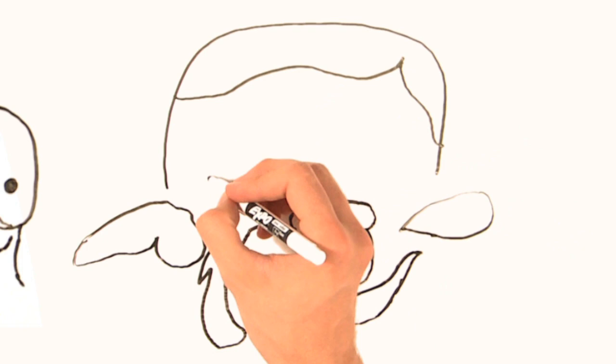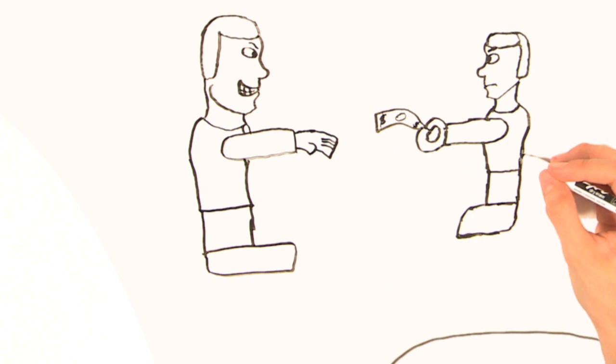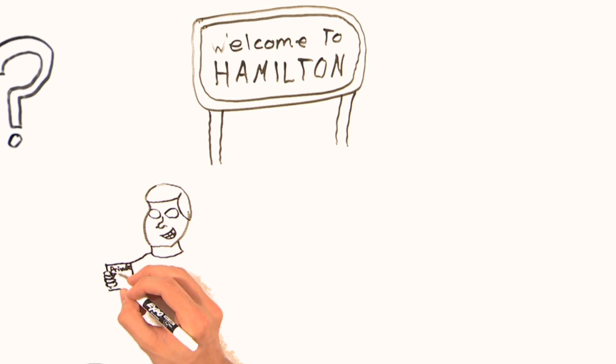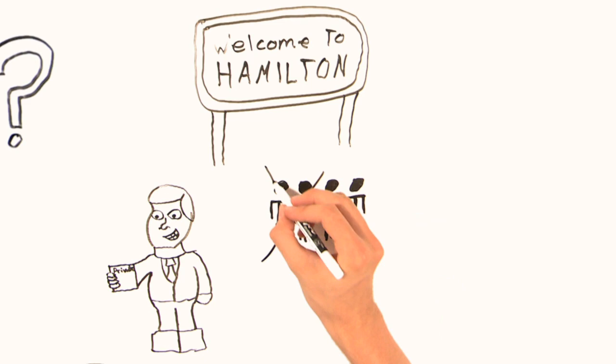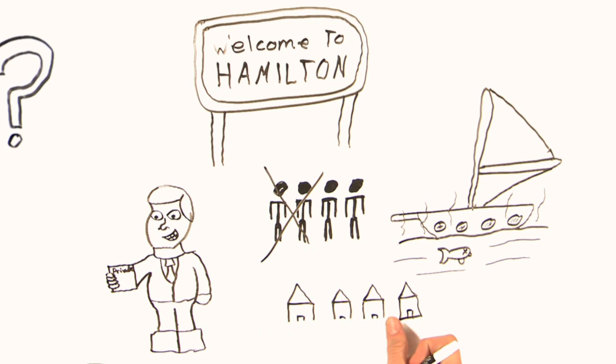Let's jump to Hamilton, where, in 1994, Phillips Utilities Management Corporation was awarded a private contract in a water system that was, beforehand, public. The result? The workforce was halved to keep costs down, there was a raw sewage spill in the harbor, and hundreds of homes and businesses were flooded.